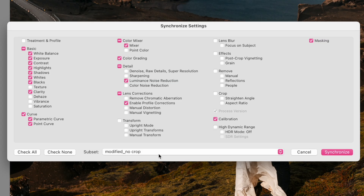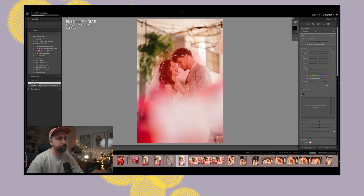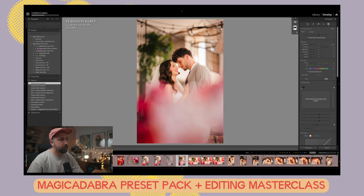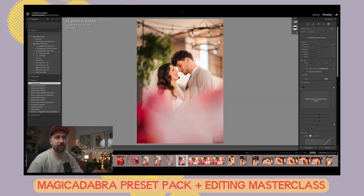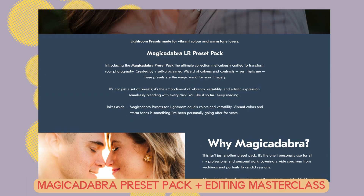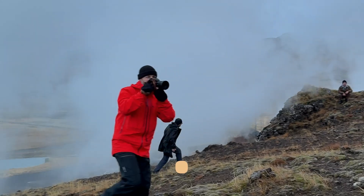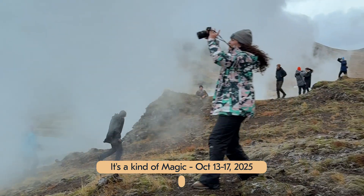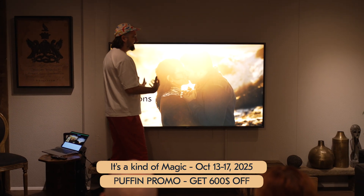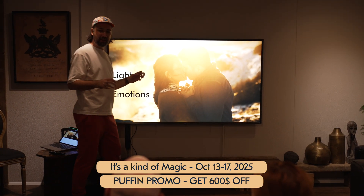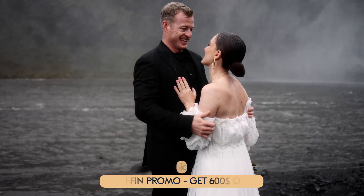If you want to learn more about how I edit my wedding photos and like the colors you see, check out my Magic Abracadabra preset pack with editing masterclass. And if you like that Iceland-meets-wedding-photography vibe, I'm hosting a retreat this October — I'll link both in the description below.